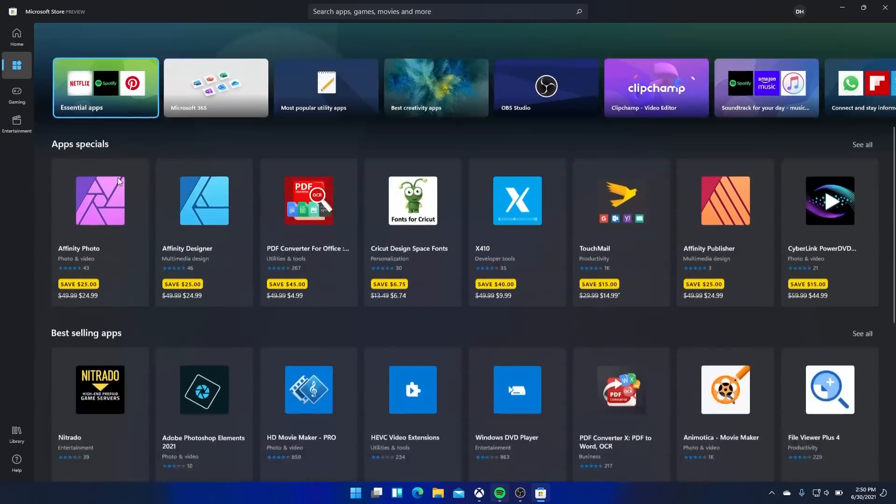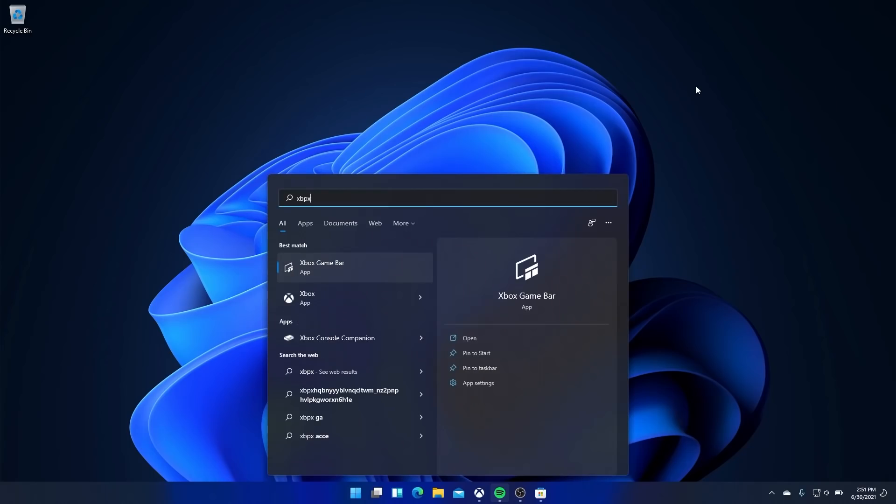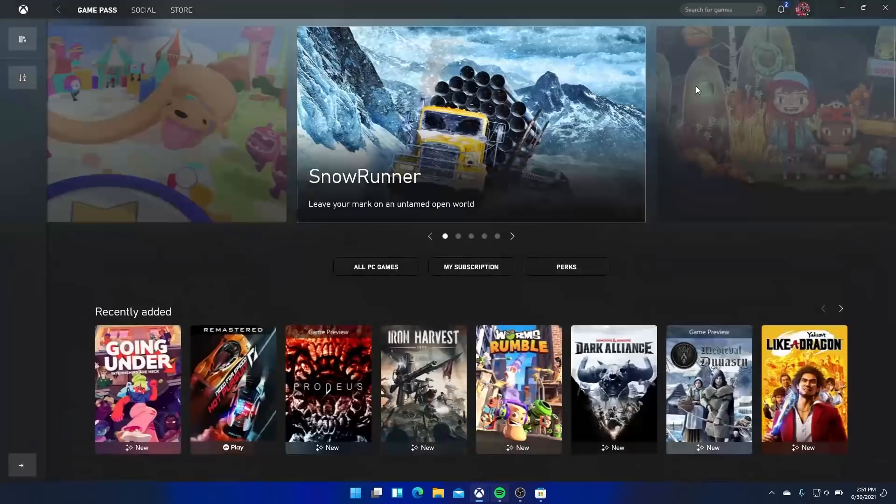There's also the new reworked Xbox app, which we saw before in that leaked build. It still looks good. I think it's an easy way to find Game Pass games and games you've installed in your system.